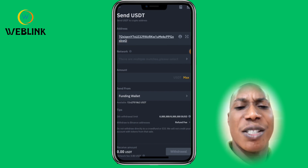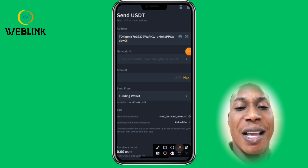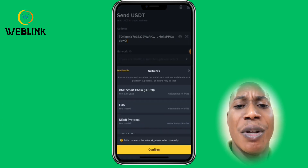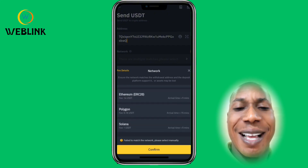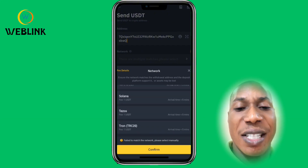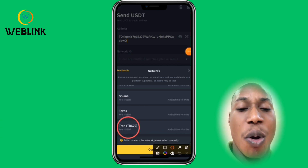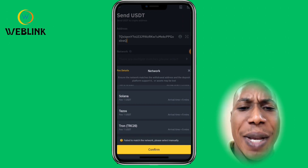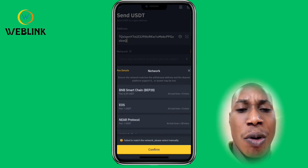Once you've pasted the address, click on Network. Remember it is a TRC20 wallet we copied, so scroll down and make sure you click on TRC20. You click on TRC20 because it must match the address from Bybit. You can see that different addresses have different fees.